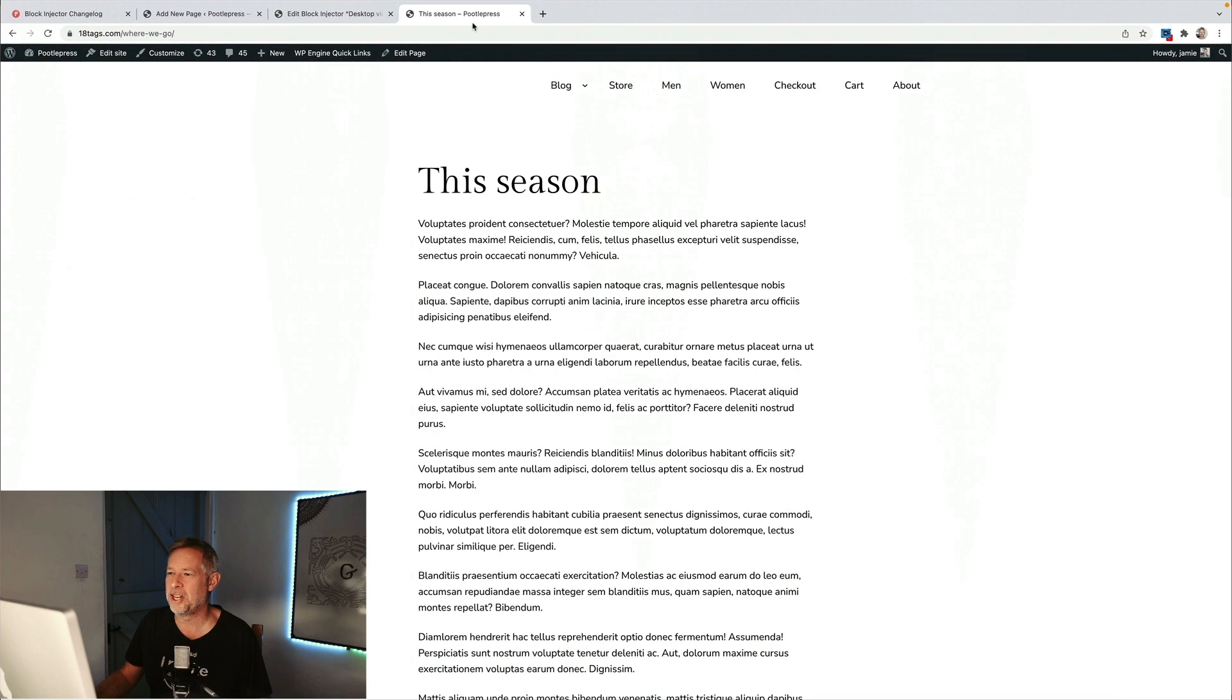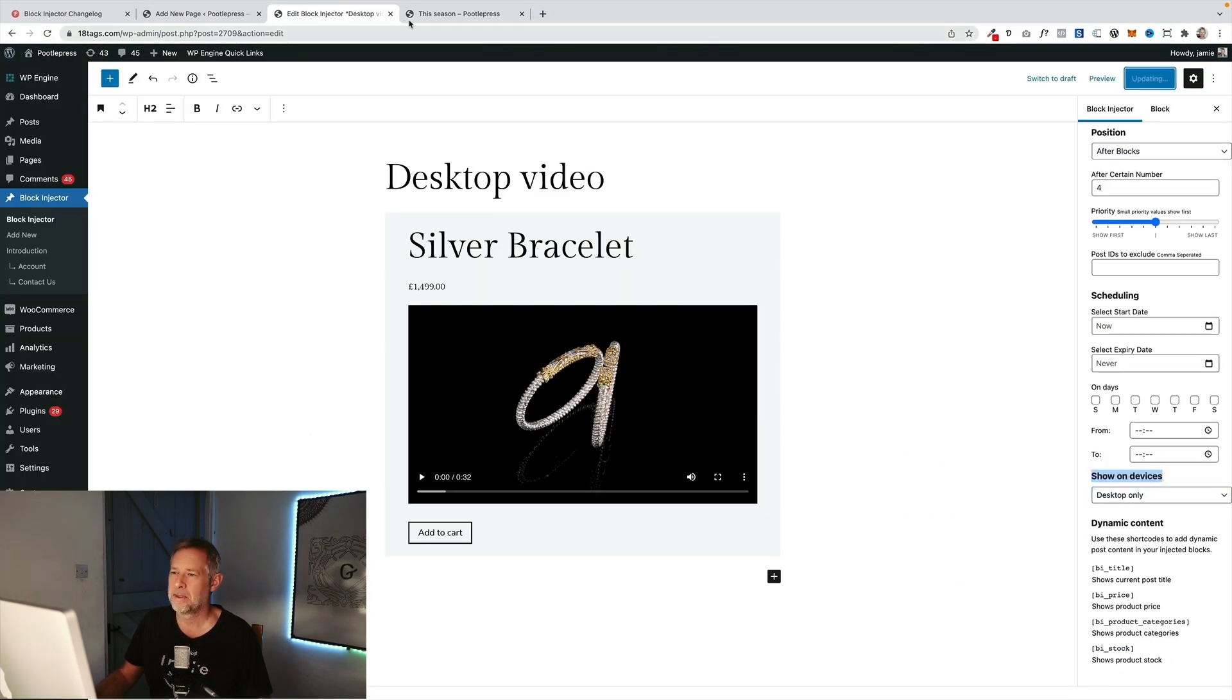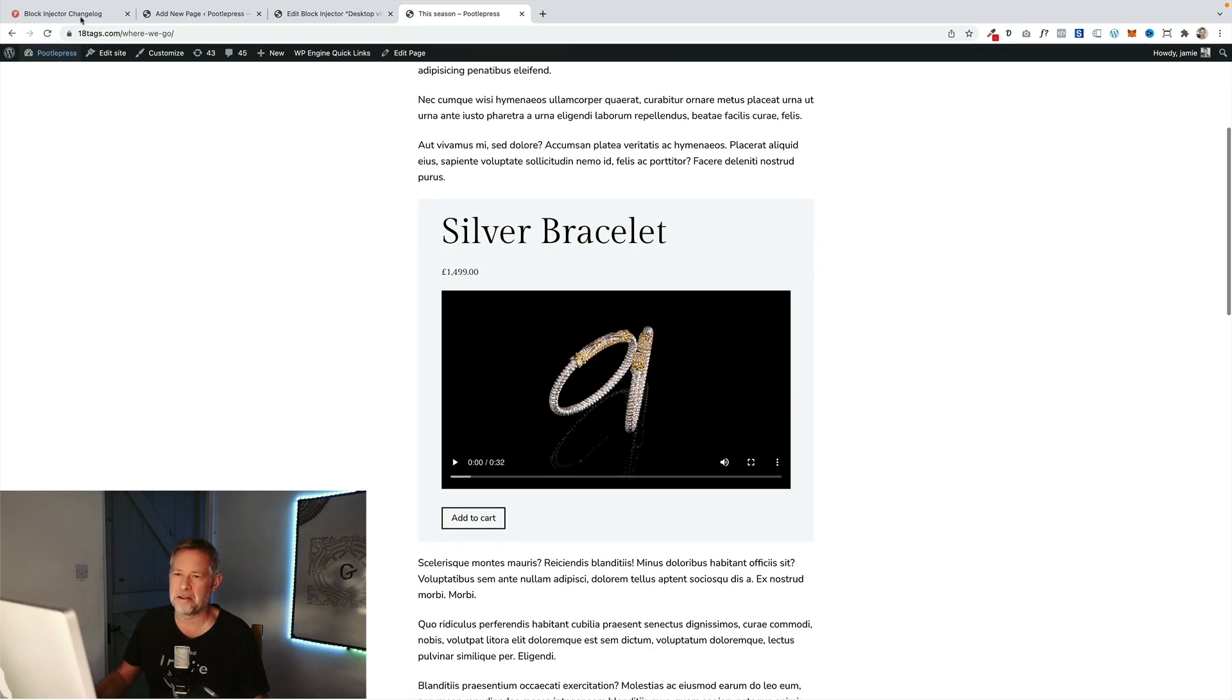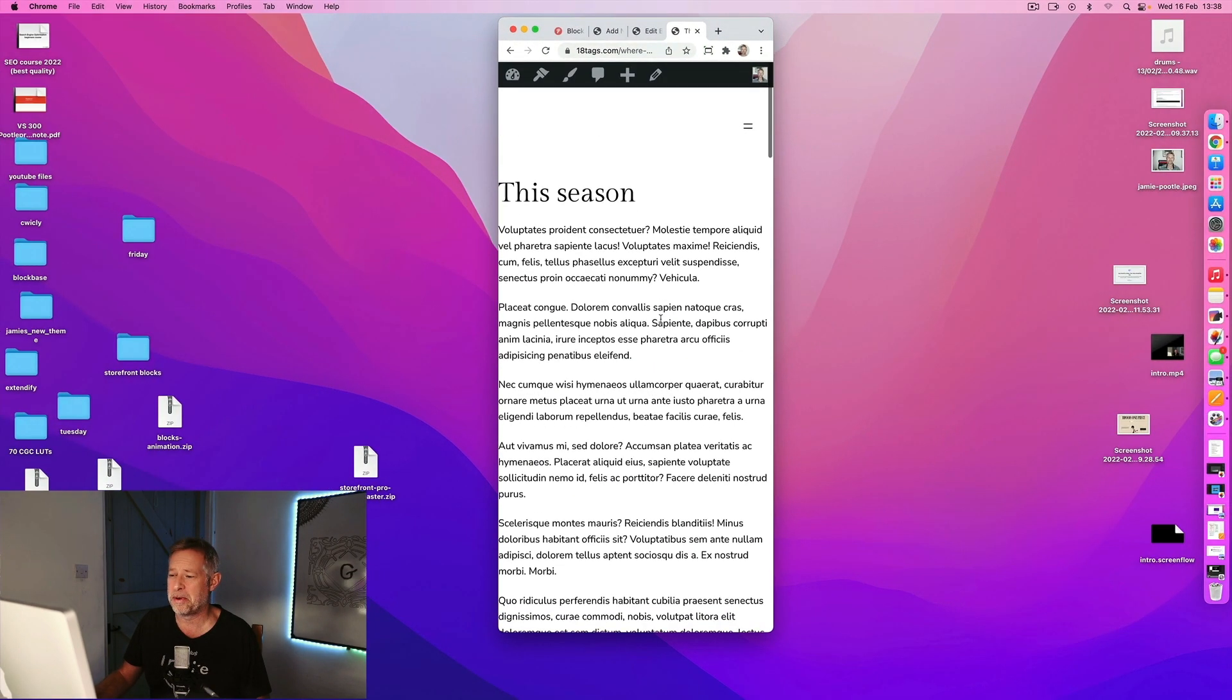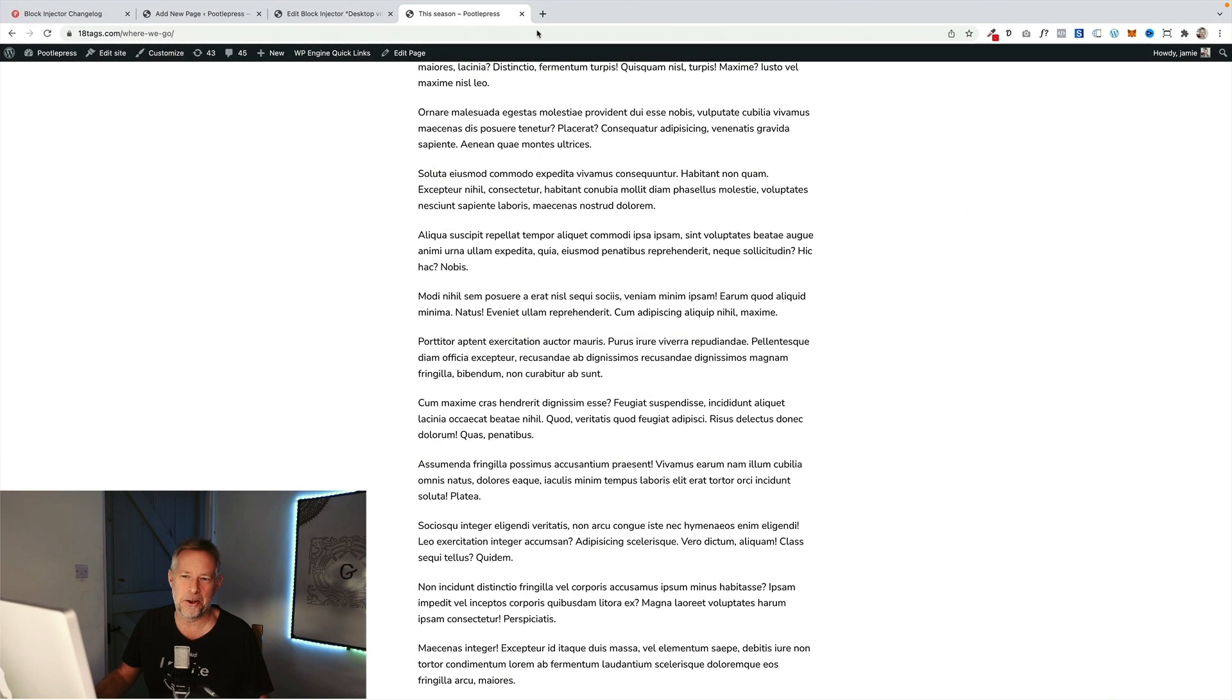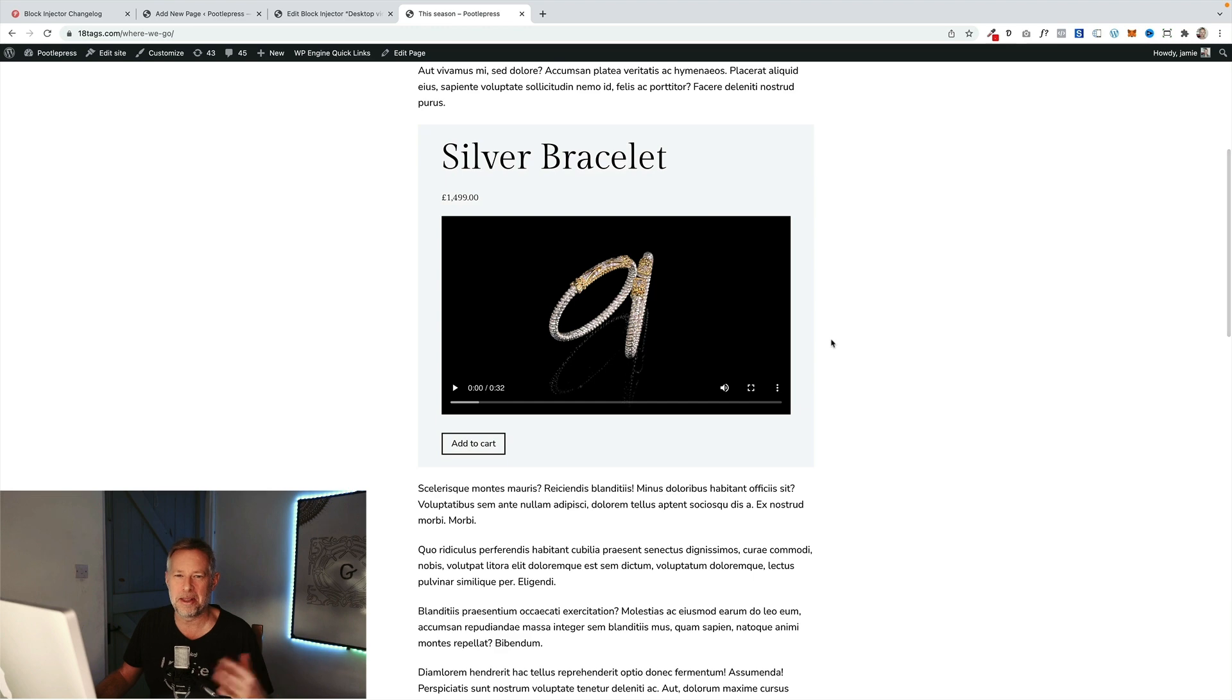Conversely, I could change it here. I could come back here and say right I just want to show this on desktop only. This would be great for things like videos and things like that. So now it's going to show on the desktop, but when I go to my mobile view you see it's not on the mobile, or you can have it showing on all. So there we go, that's how you can set your mobile breakpoints in Block Injector.